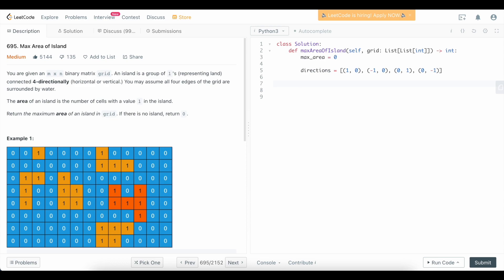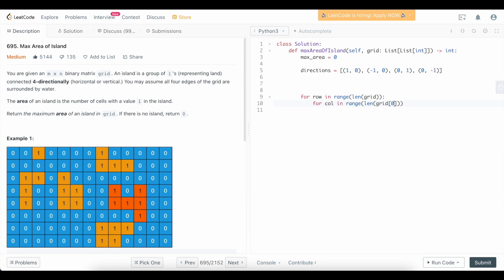Conceptually, we want to go through our grid row by row and column by column. Every time we see a 1, we find the area of that island and update our max area. So we write: for row in range(len(grid)), for column in range(len(grid[0])), area = find_area(grid, row, column). After finding the area, we say max_area = max(max_area, area). At the end we return max_area.